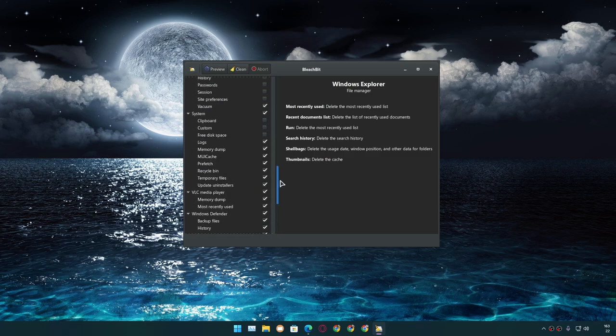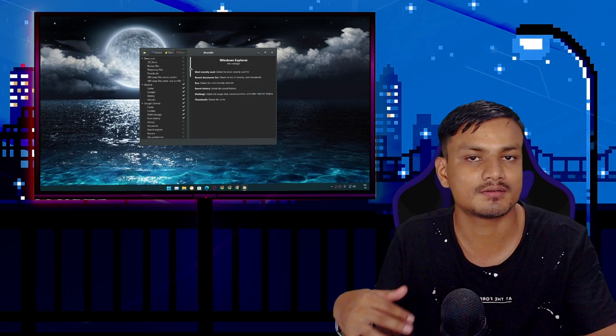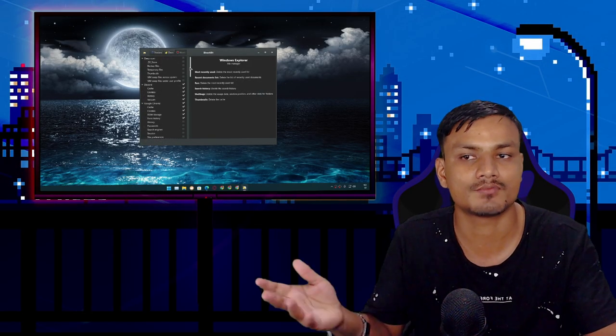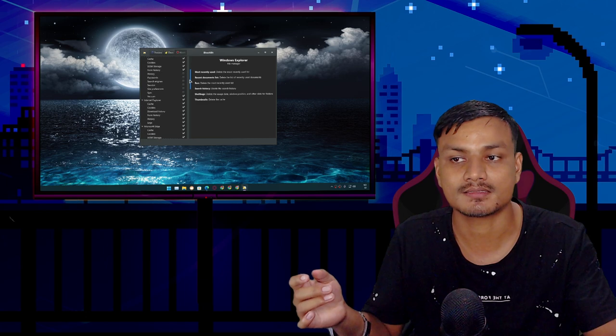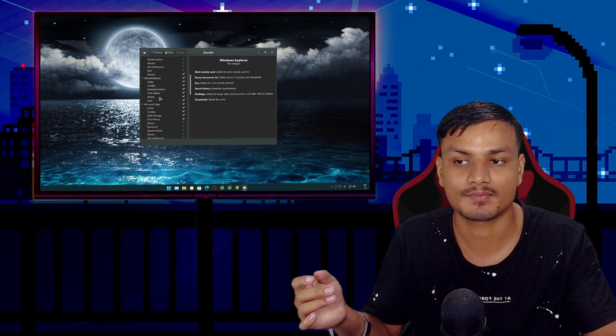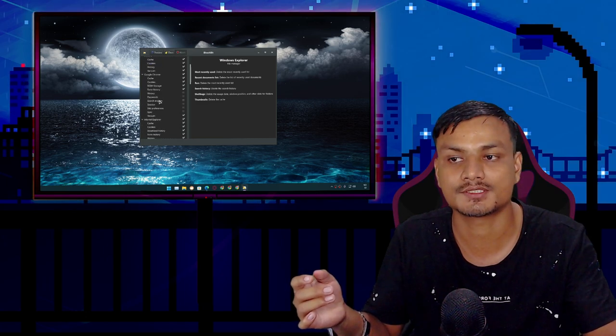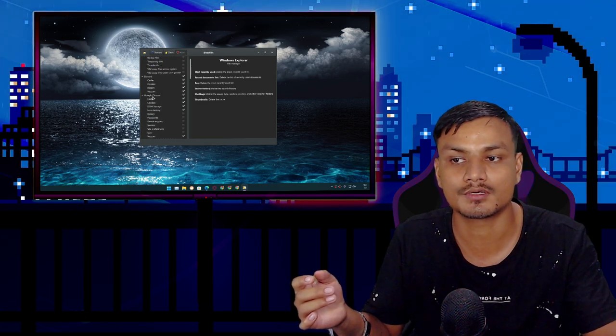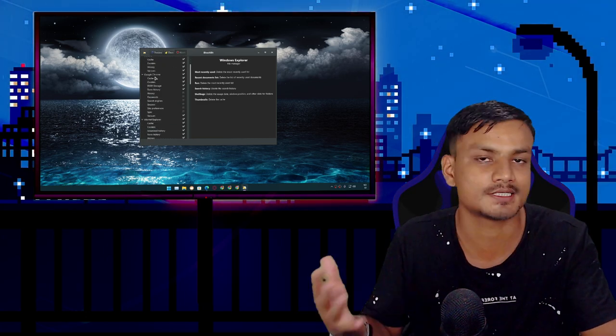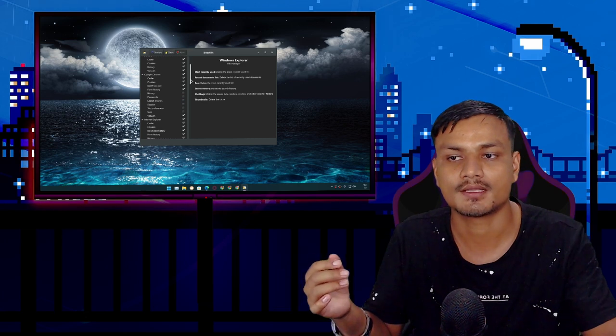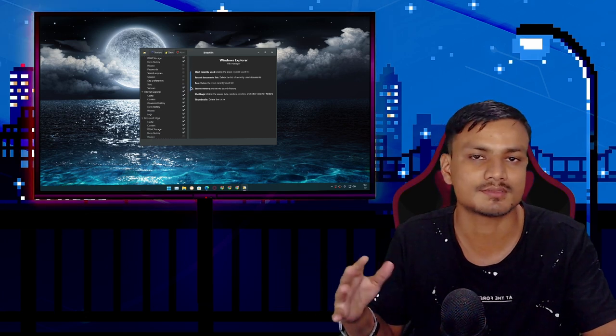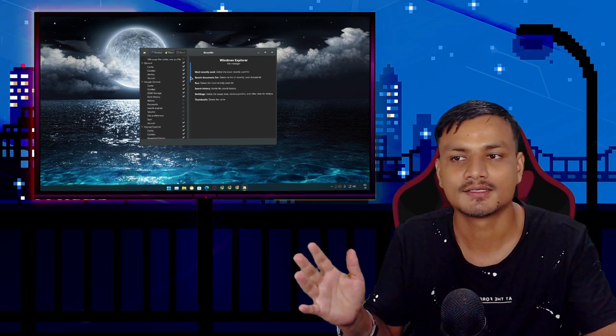It really depends on what you want to clean. Maybe some of you guys don't use Google Chrome, so you won't see the Google Chrome option. Something like that.